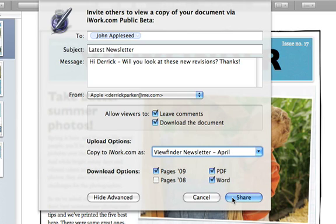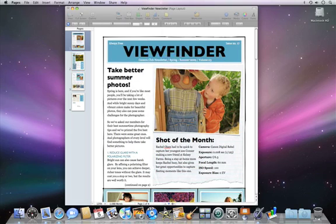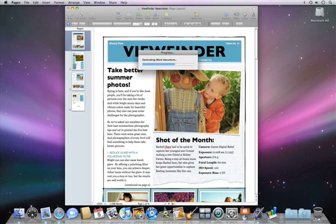Once you've made your selection, click Share, and your document will be uploaded to iWork.com.